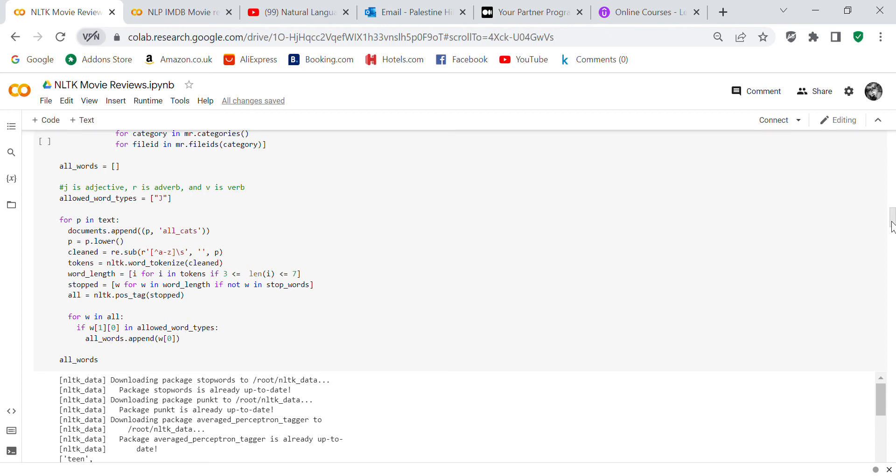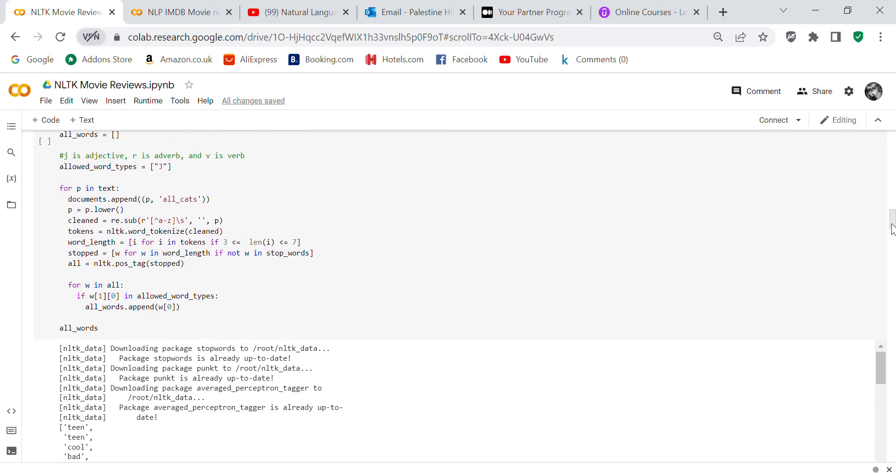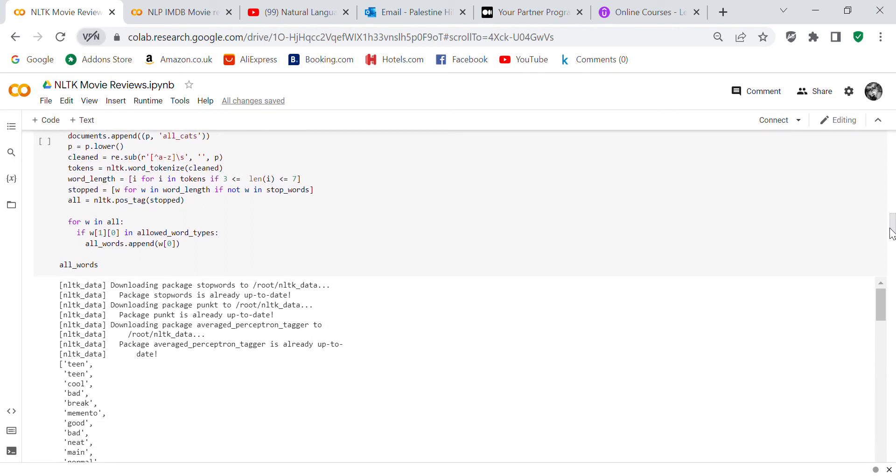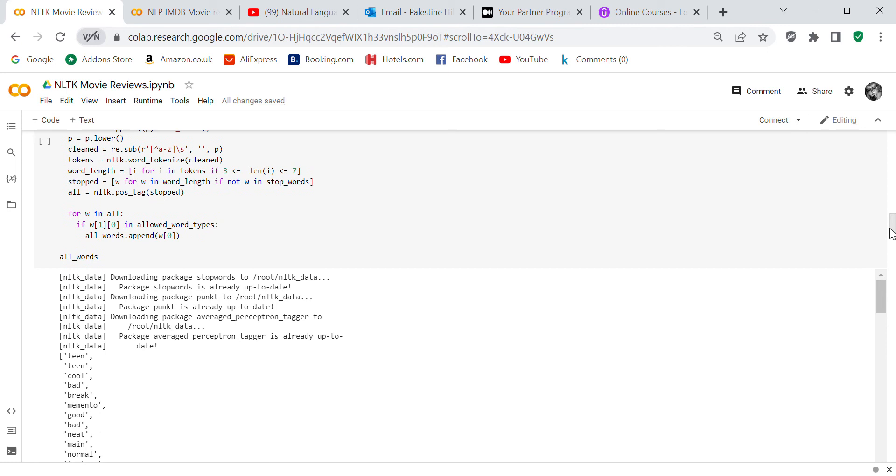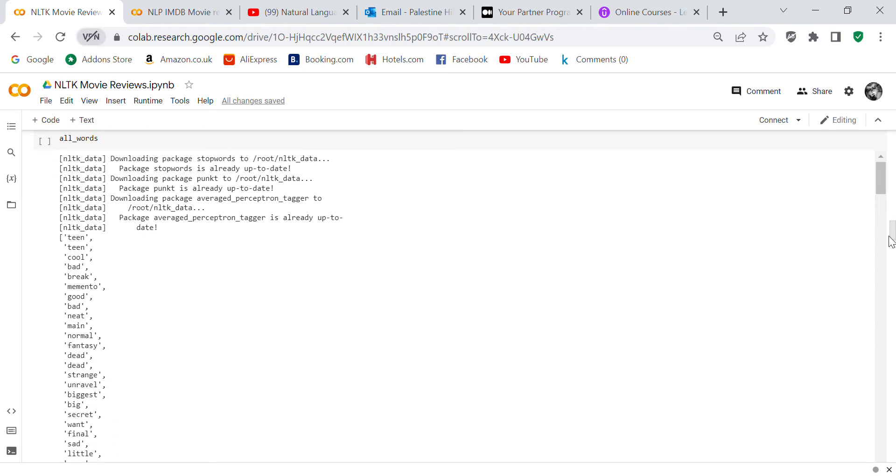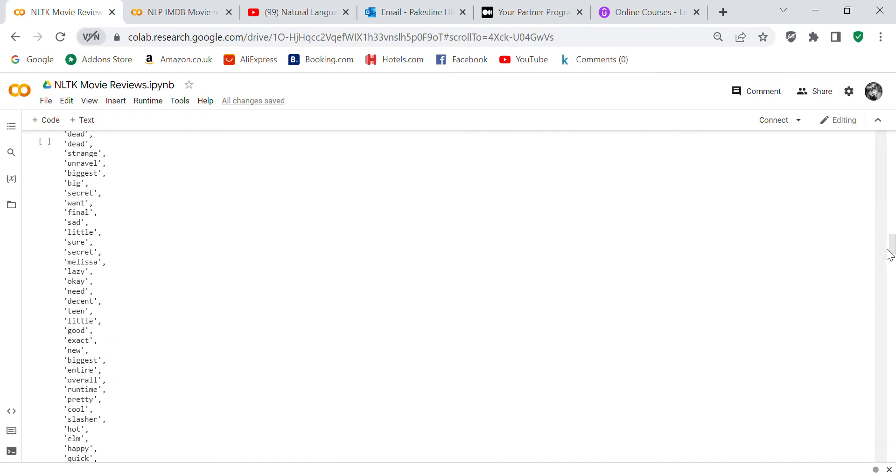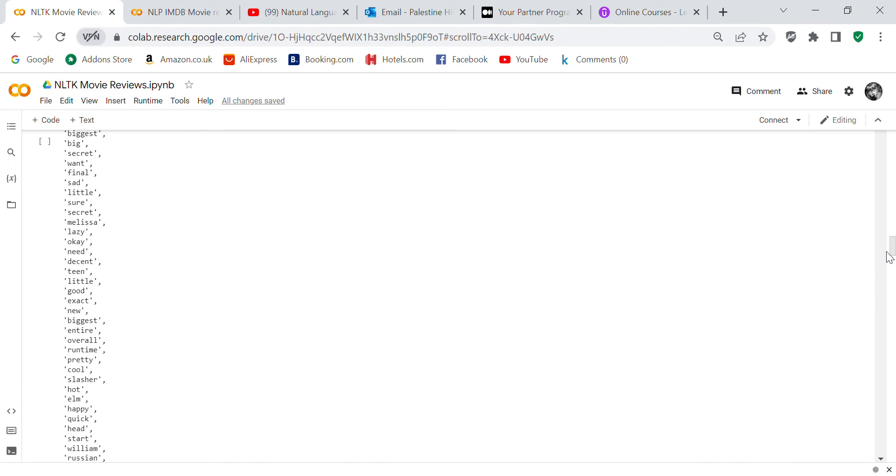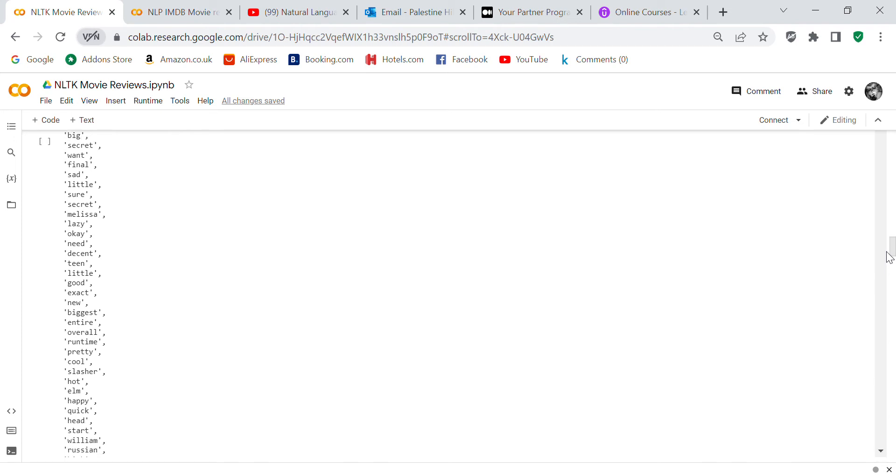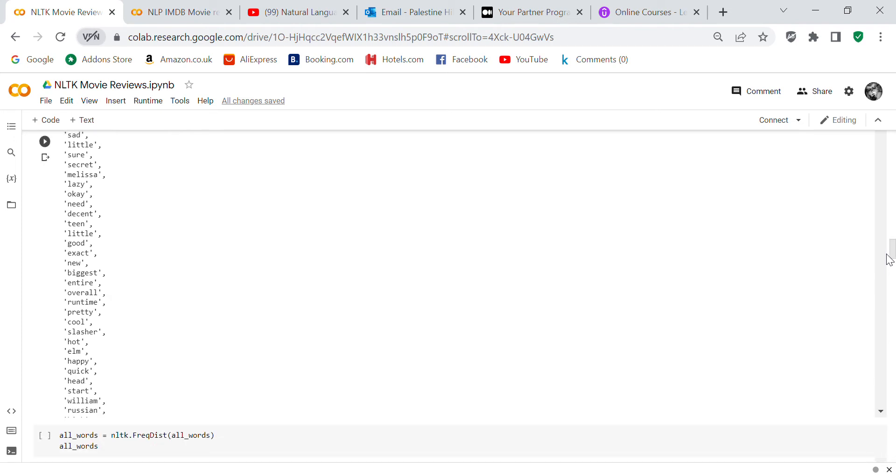Stop equals w for w in word_length if not w in stopwords. All equals nltk.pos_tag(stopped). For w in all, if w[1][0] in allowed_word_types, all_words.append(w[0]). Then we look at all_words. These are all the words that it picked out, and it should be adjectives because adjectives are the best indicator of selecting the sentiment.